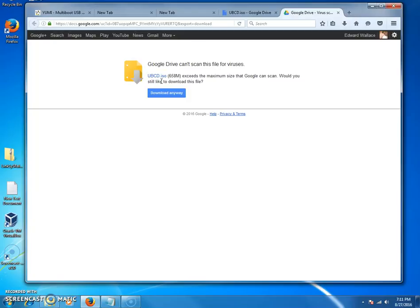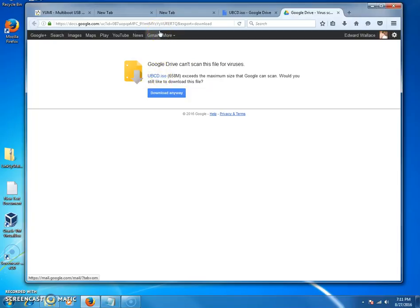You can either burn it to a DVD and boot from a DVD and do the same exact thing, or if you prefer to use a USB device, it should be 8 gigs or more in size, preferably around 8 to 16 gigabytes.